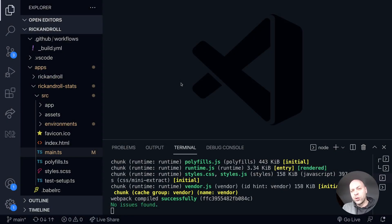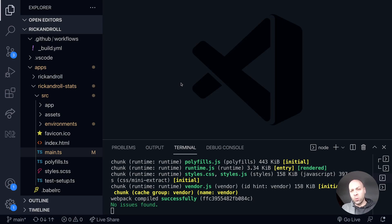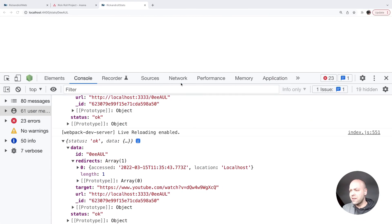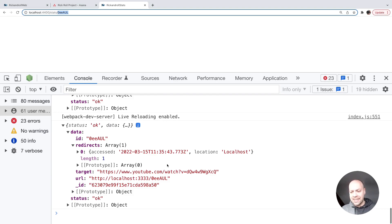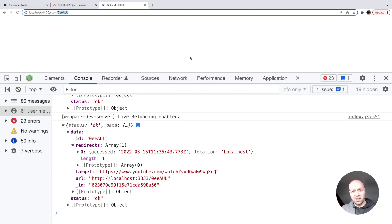In yesterday's tutorial, we looked at how to get the stats data for one of our short URLs in our stats application. We left it where we're getting the data out but just logging it to the console. You can see there's nothing actually appearing on the page.